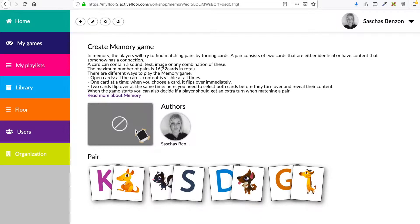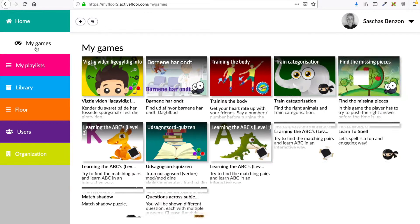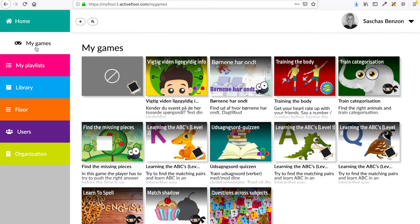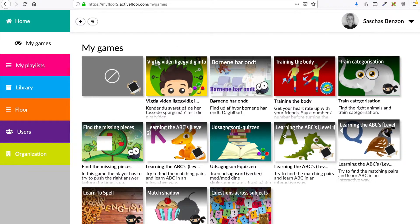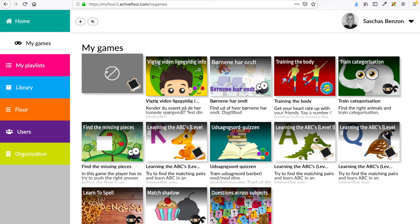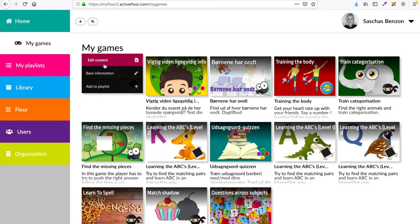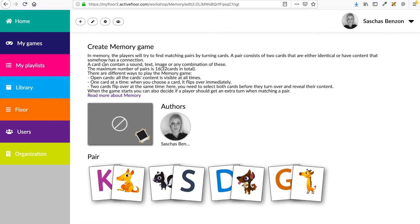Let me show you. If you enter my games, you'll see that I already made my icons for my other games, but this one is my draft. So if I enter this one, I can see my content — all my content is saved automatically.